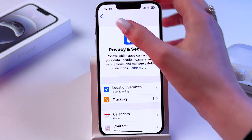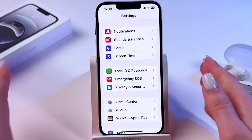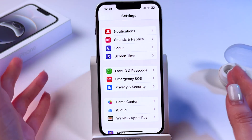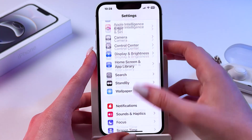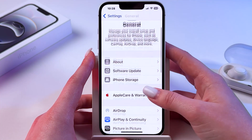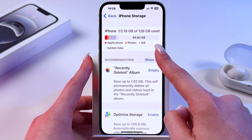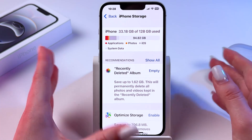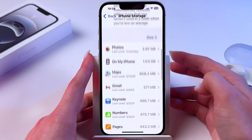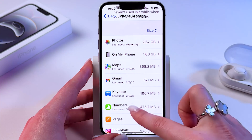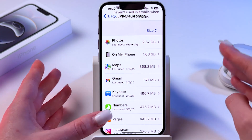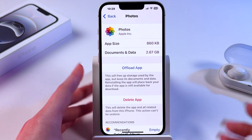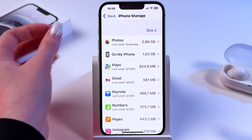Next, you can delete apps you don't need and make sure you have at least 5 to 10 gigabytes of free storage space. You can check this by going into General, then picking iPhone Storage and looking at the bar at the top. I have almost 100 gigabytes free, which is perfect. But you can find which apps are using the most storage and delete them from the bottom of their page.